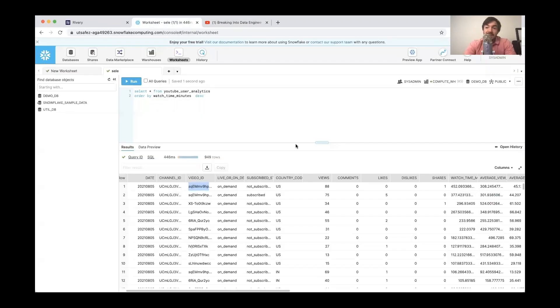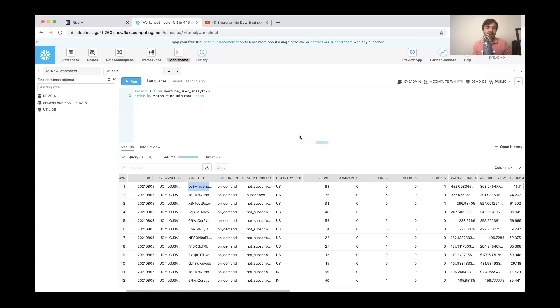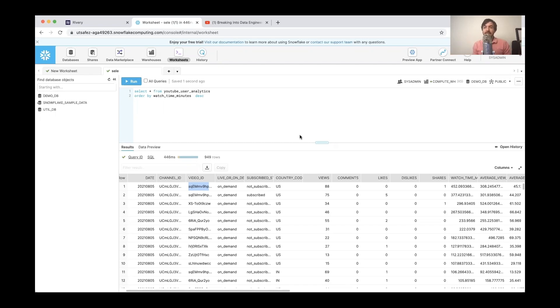I'm going to do some analysis on my own YouTube analytics because I'm curious about digging into it. But as you can see, it didn't take us long to get this data into Snowflake using Rivery. And so from here, I can now do some analysis on it.